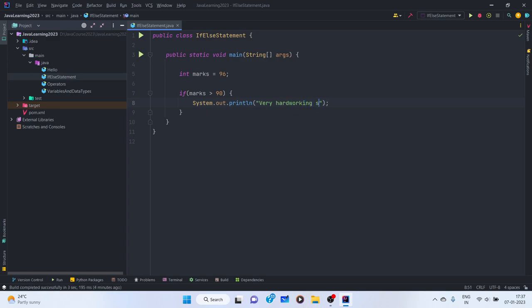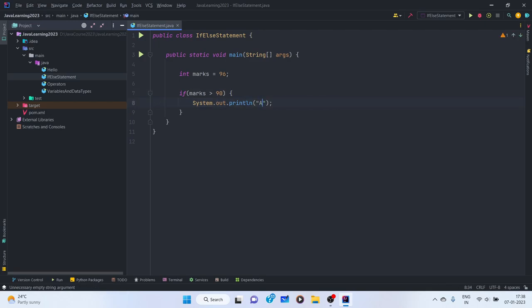If marks is greater than 90, then print 'very hard working student'. Now what about students who get more than 80 percent but less than 90? We can say those students are also working hard, but a bit less — so we give them an A-plus grade or an outstanding grade.